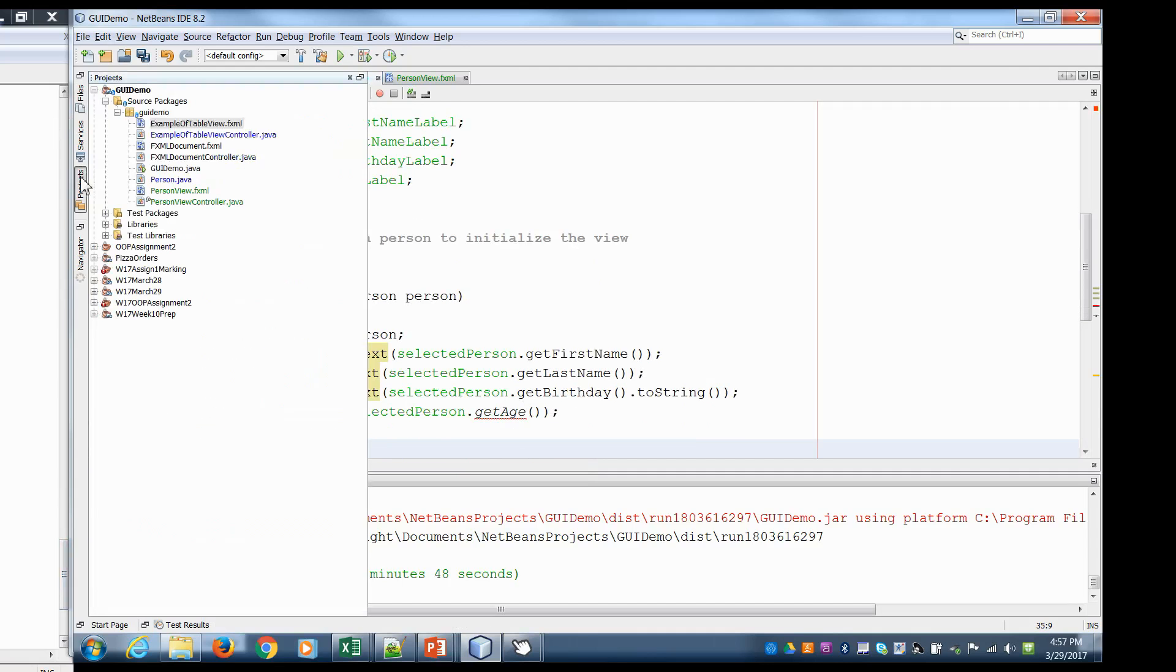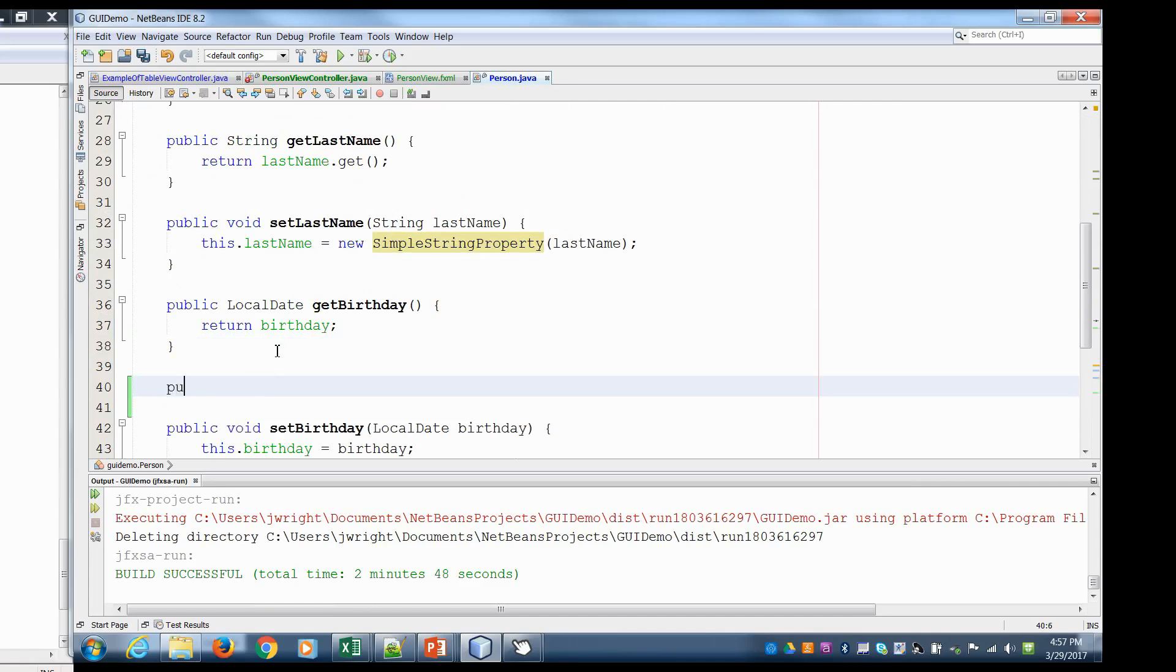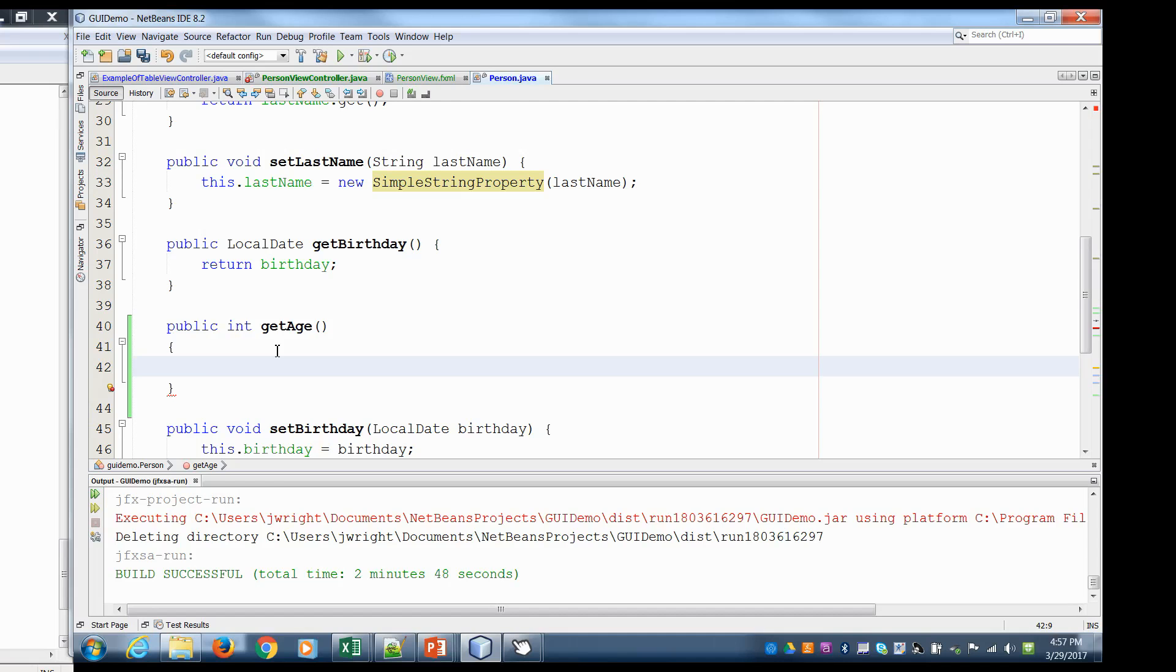We don't have a method called get age, but we want the person that's passed in, we want to know their age. So we can go to our person class and here let's create a method called get age. So we'll say public int get age. So this is where you start thinking about objects. So a person should know how old they are. So you can ask a person their age. So here I'm just going to say return period between birthday and local date now, get the years.